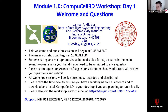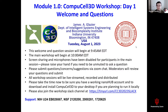Hello, everybody. I assume that we will have people slowly joining over the next 15 minutes, but we will go ahead and get started with today's intro material. Welcome, everybody, to the official day one of the 2023 Summer CompuCell Workshop.